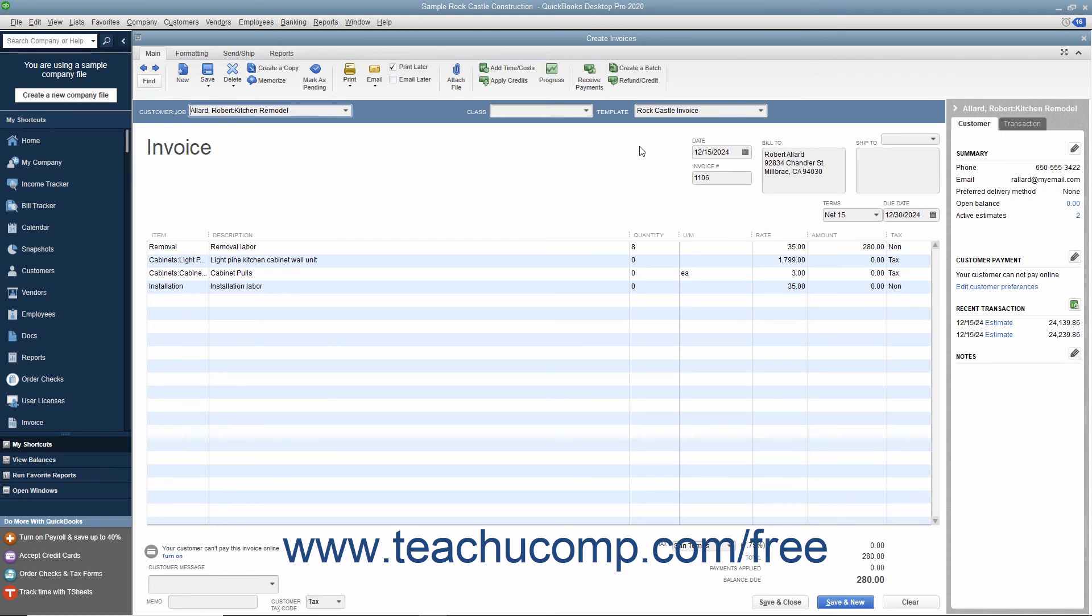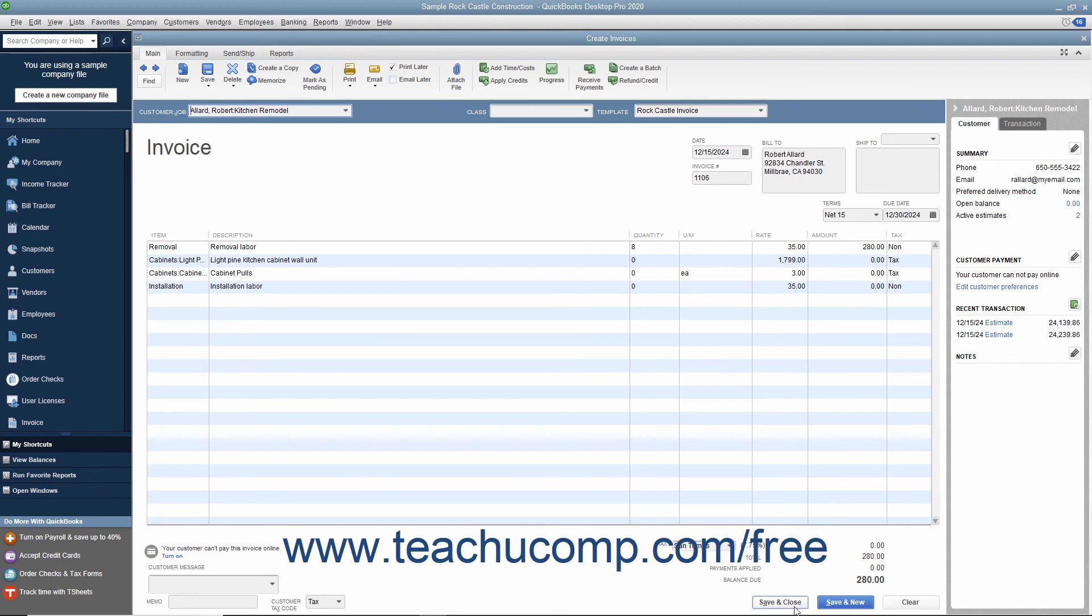At that point, you will see the items you want to bill to the customer appear within the Create Invoices window. You can double-check and change any information needed within the invoice. After you have done that, click either the Save and Close or Save and New buttons to finish.